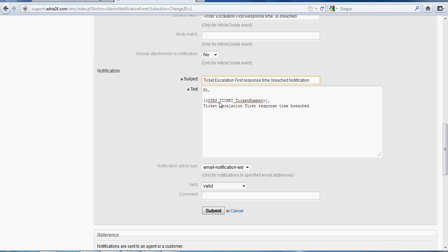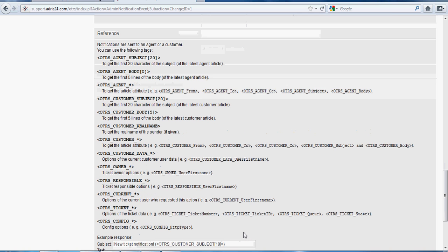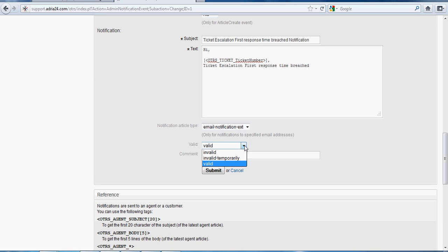For example, the tag OTRS_TICKET_TicketNumber is automatically displayed, so the particular ticket number will be displayed in the body for Ticket Escalation First Response Time. The notification article type options are Email Notification External, Email Notification Internal — we have to select Email Notification External. In the Valid field, we have Valid, Invalid, and Invalid Temporarily — we have to select Valid and click Submit to save changes.